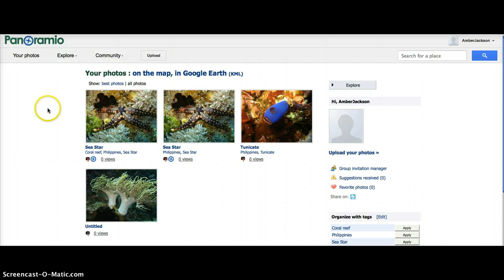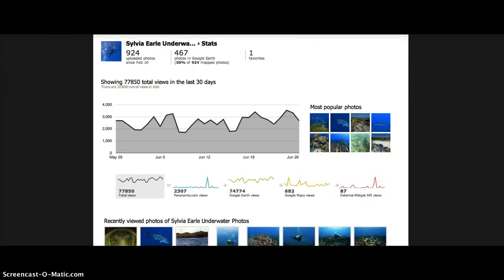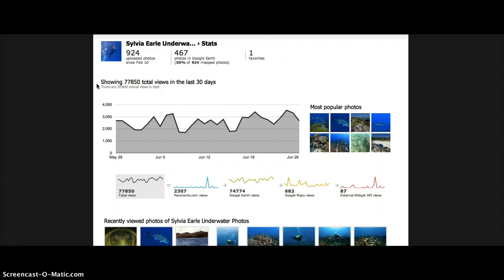Every user on Panoramio has an associated statistics page. The user's stats summary lists the total number of uploaded photos and the number of photos accepted by the Google Earth moderation process. Both on the user and on the photo stat pages, charts show the number of views for the last 30 days and the number of overall views. Here we see an example statistics page with 924 uploaded photos, 467 photos accepted into Google Earth, 77,000 total views in the last 30 days, and the overall views underneath.